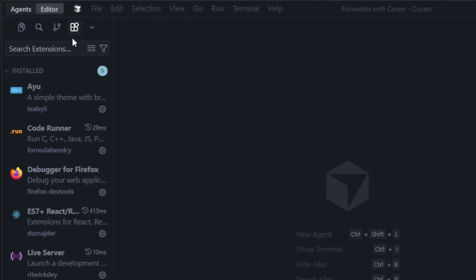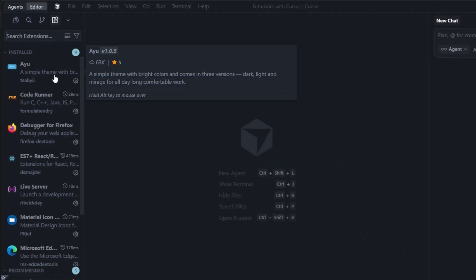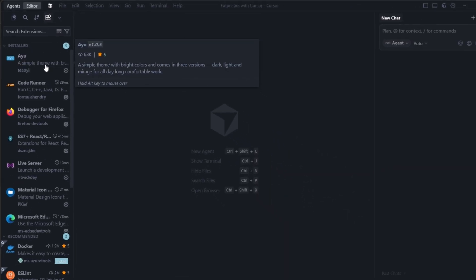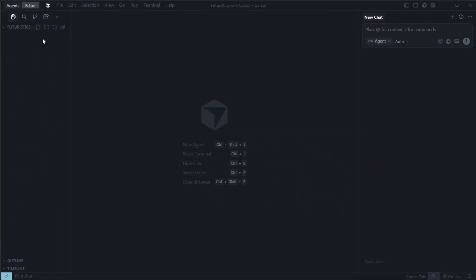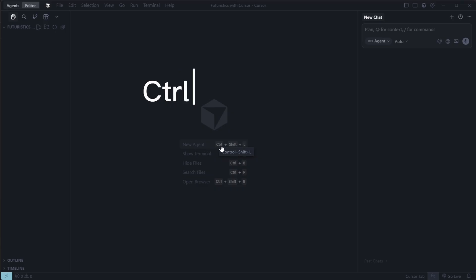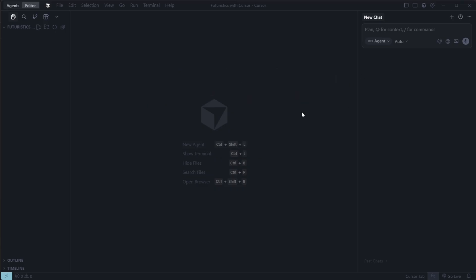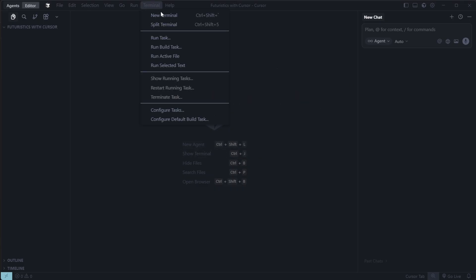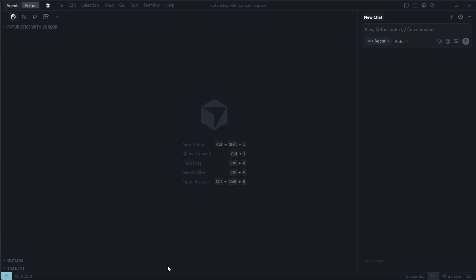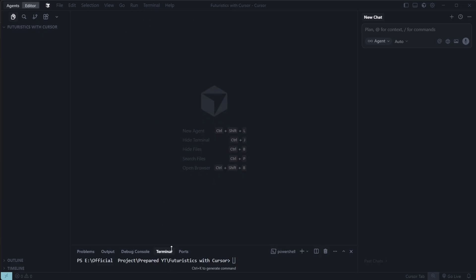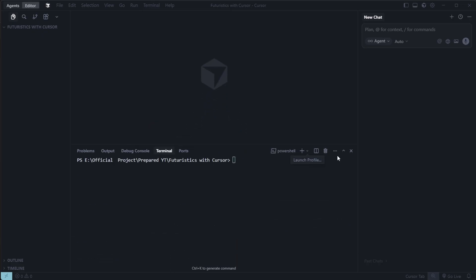For example, I've already installed several extensions, such as Server and some React extensions. To open the terminal, use Ctrl plus Shift plus L. It's open by default. If it's not, use the same shortcut to open it. You can also open a new terminal from the bottom panel or via the terminal menu.